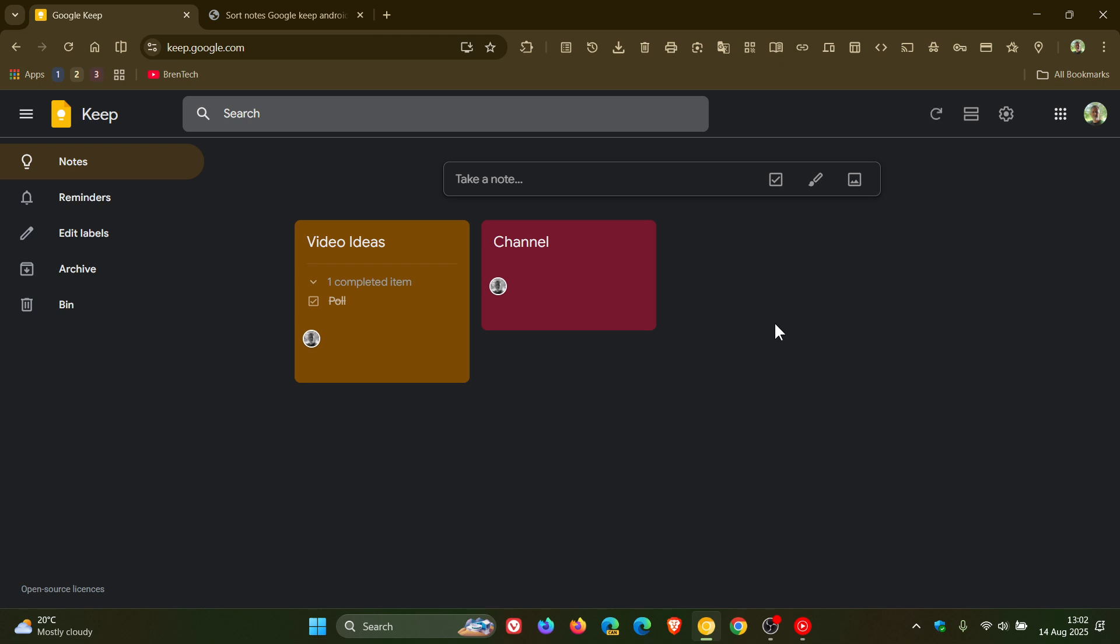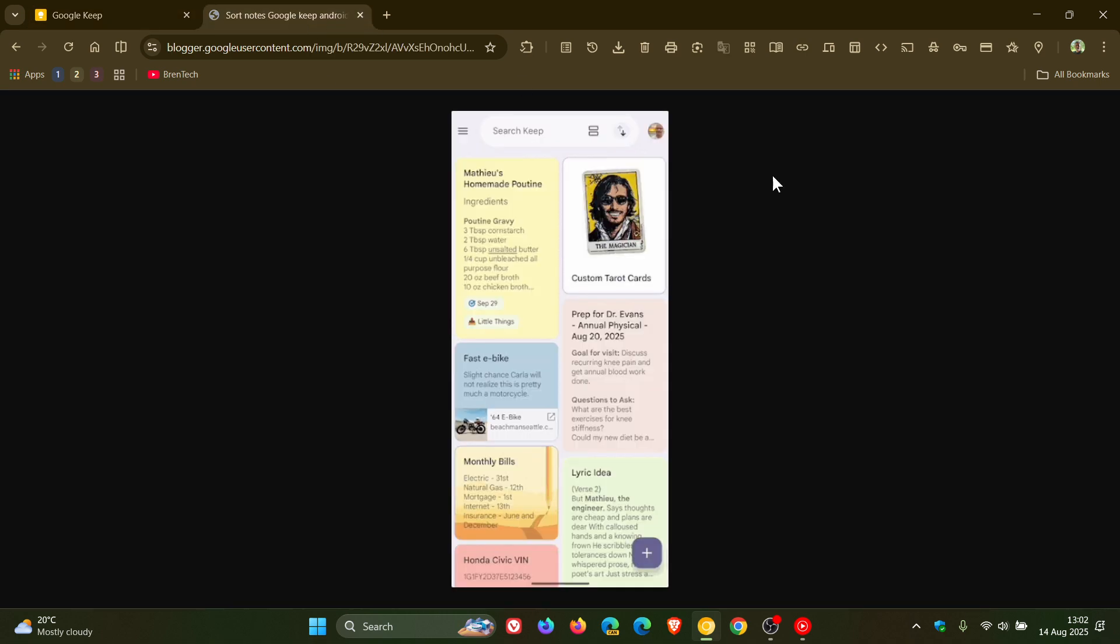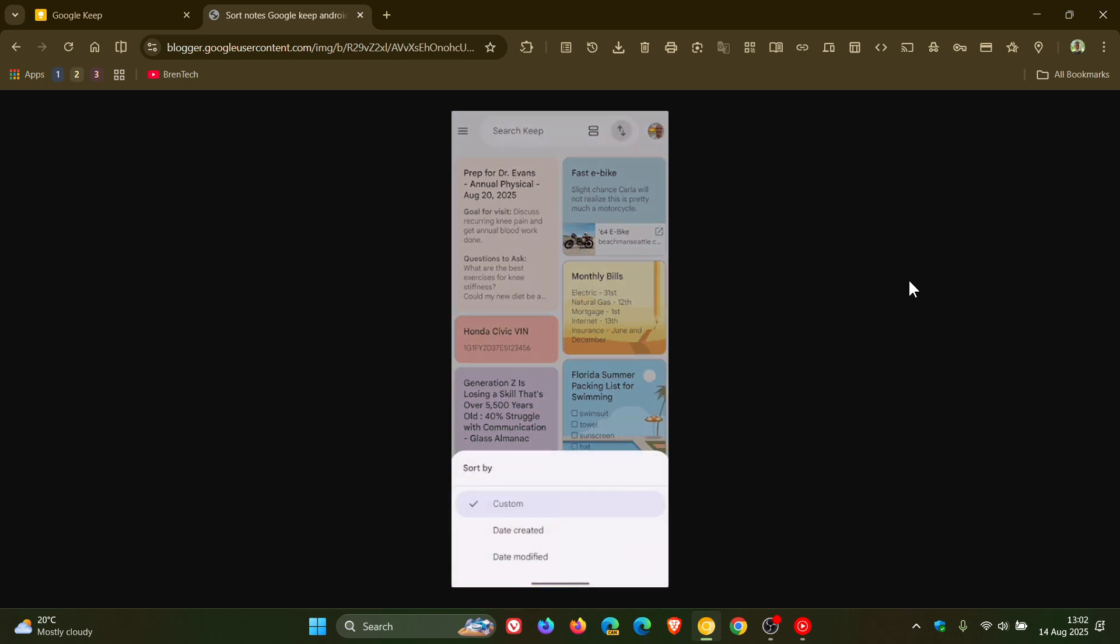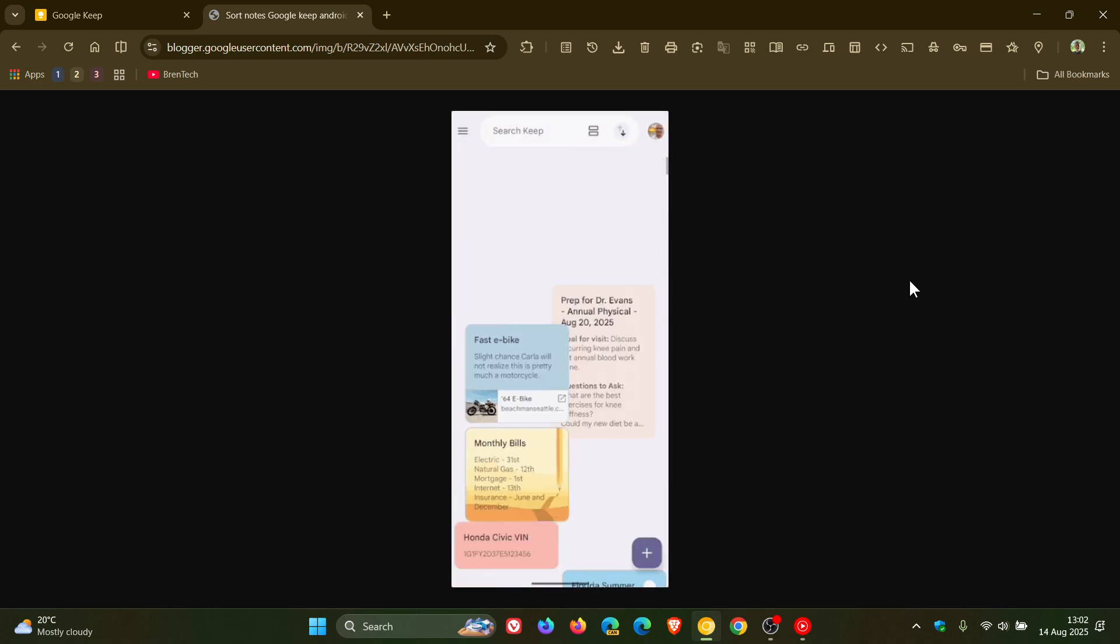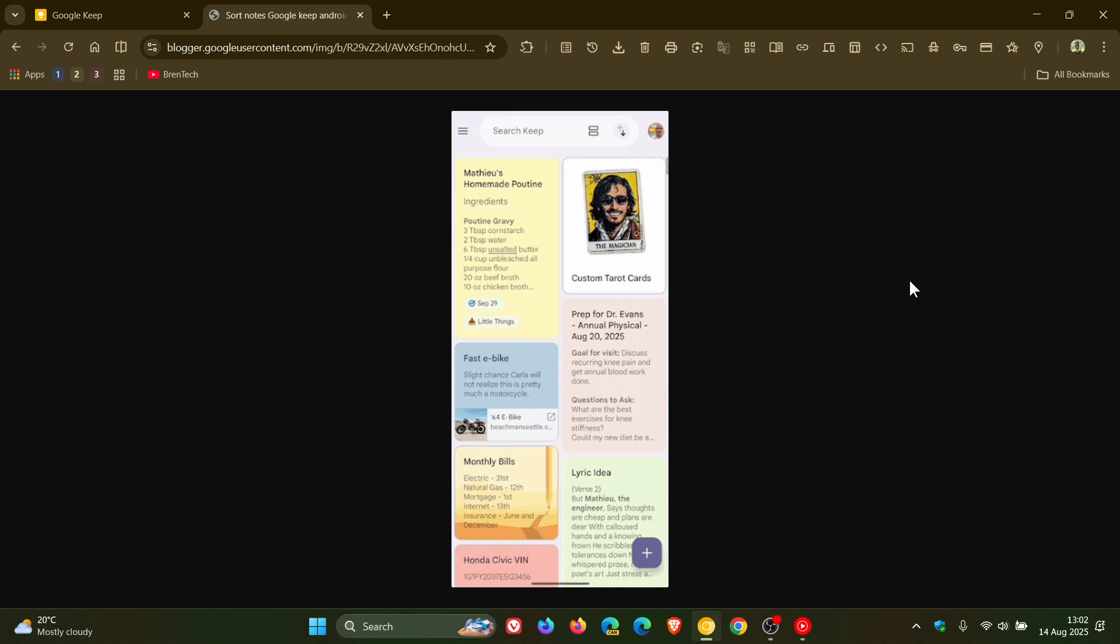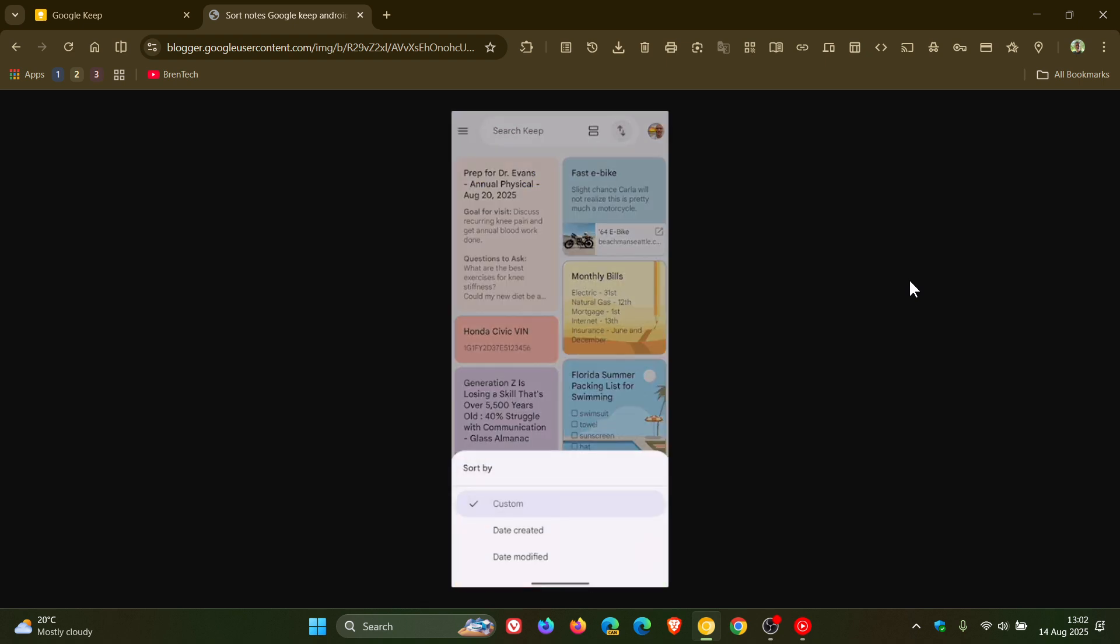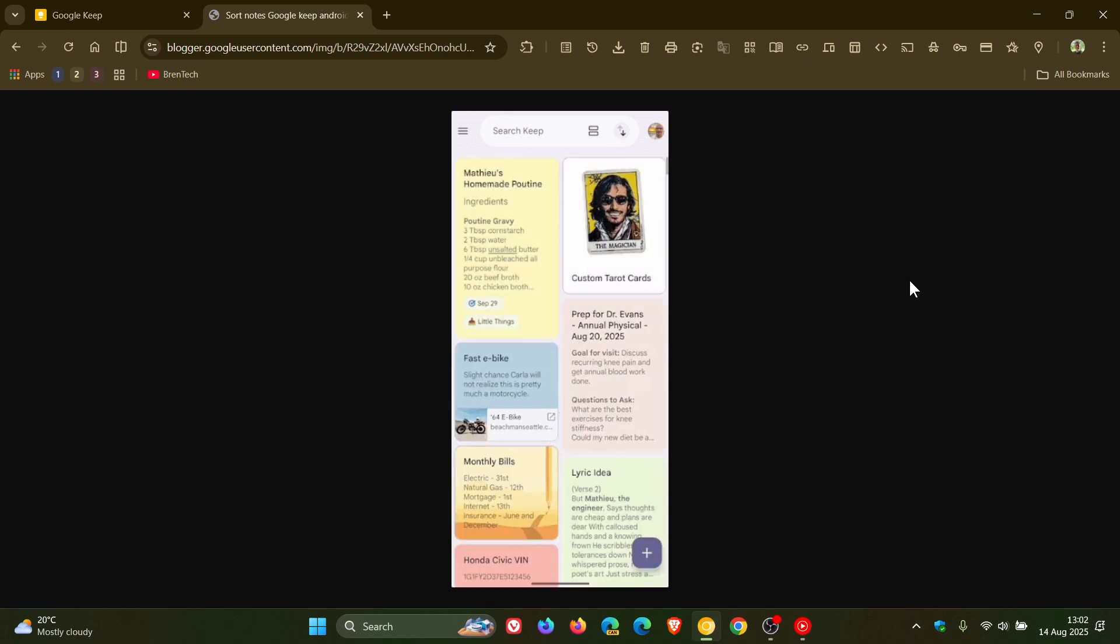there's an improvement now for sorting your notes in Google Keep on Android devices. Google says in the Keep app on your Android device, you can now sort your notes in the primary browse view by date created and date modified.